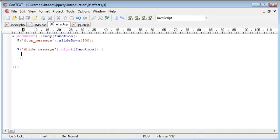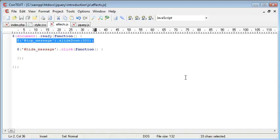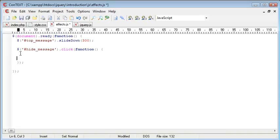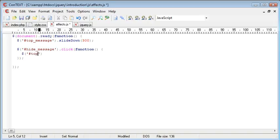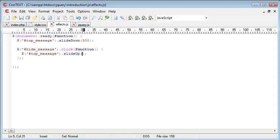So once we've clicked the link, we want to do exactly the same as up here, but we want to slide up. So we again reference the top_message div. We say top_message, but this time we say dot slide up and then in brackets we create a speed.